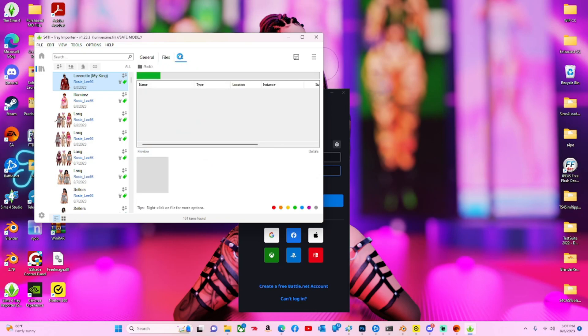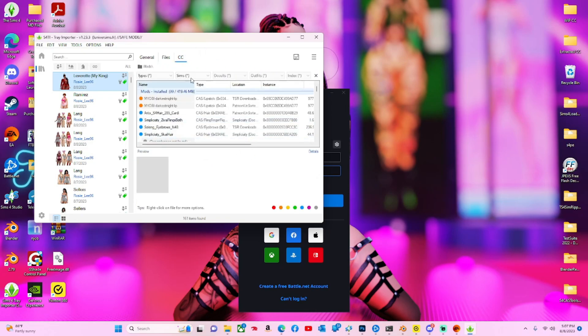Now go over to CC and it should take a second to load, and then you're going to click Save. Include CC.